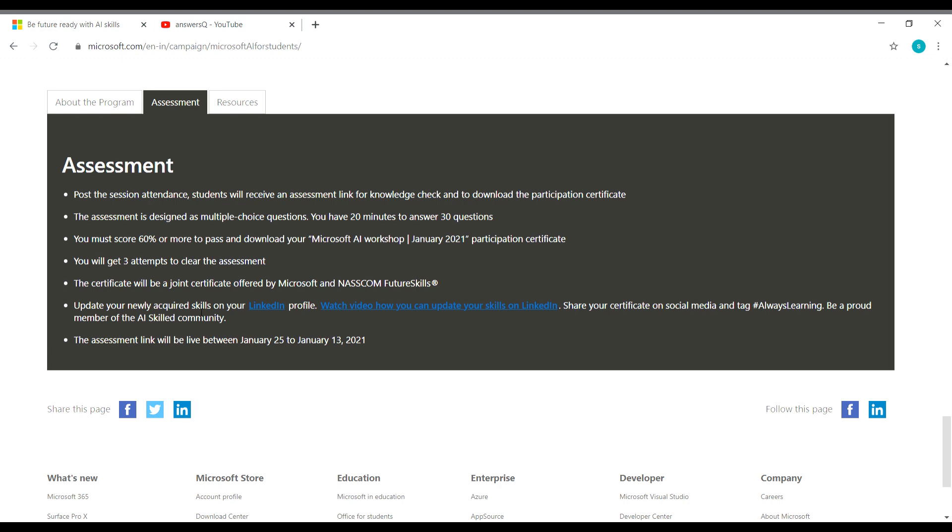And then once you complete the workshop and get your certificate, you can share that on your LinkedIn profile. They have given a separate video on how to update that skills on LinkedIn as well. You can click on this and watch that video. And the assessment link will be live between January 25 to